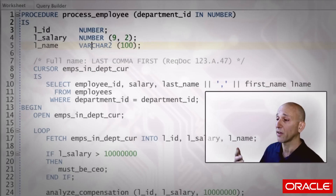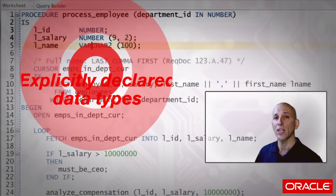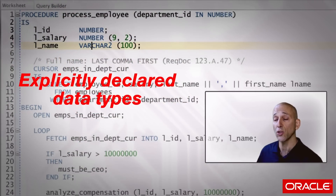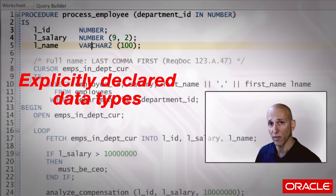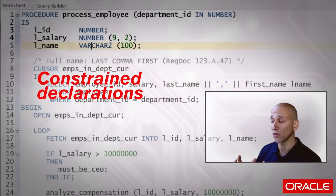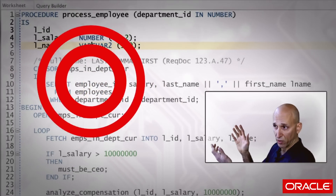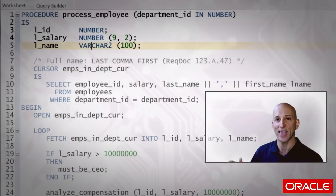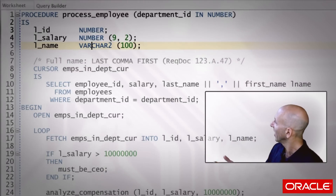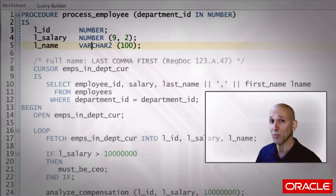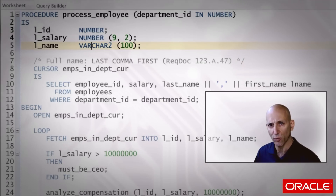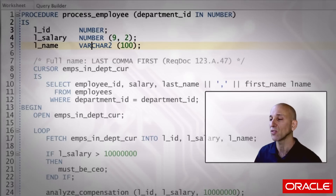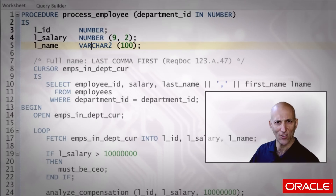The same thing applies to lines three, four, and five. These are all explicitly declared data types using base data types like number and varchar2. And most importantly, on lines four and five, constrained declarations. I'm saying last name, or the full name L_name, can be at most a hundred characters long — it's never going to get bigger than that. That's a pretty big assumption to make, and that's one of the problems with our code related to hard coding: we make assumptions.